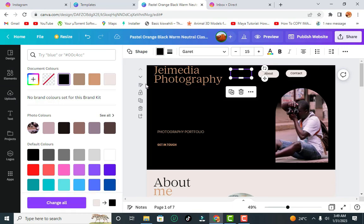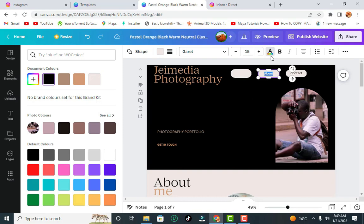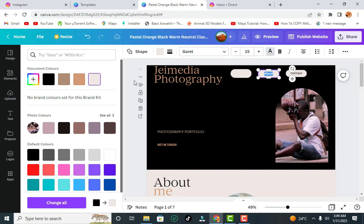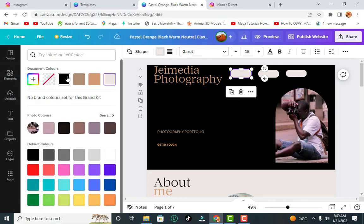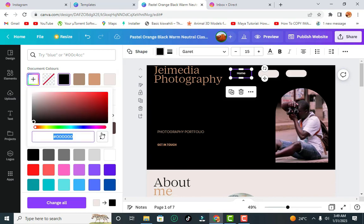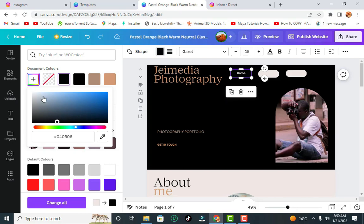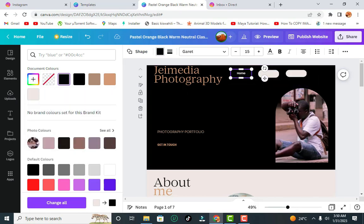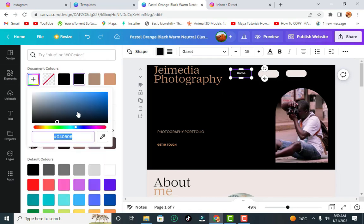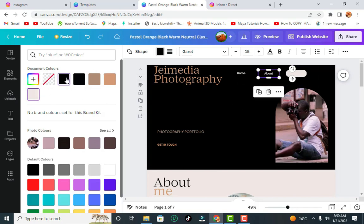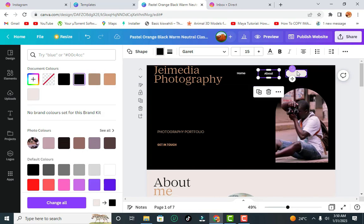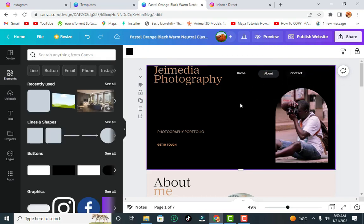Assuming this is how you want the navigation to look, you can change the color. Change the font to be white, then change the shape color to black, or pick a color using the color picker. You can also apply the same color to the other shapes. That's how you get it to look like a proper website navigation bar.